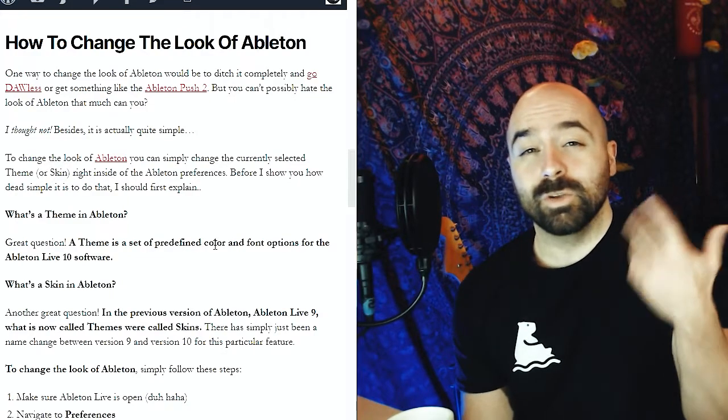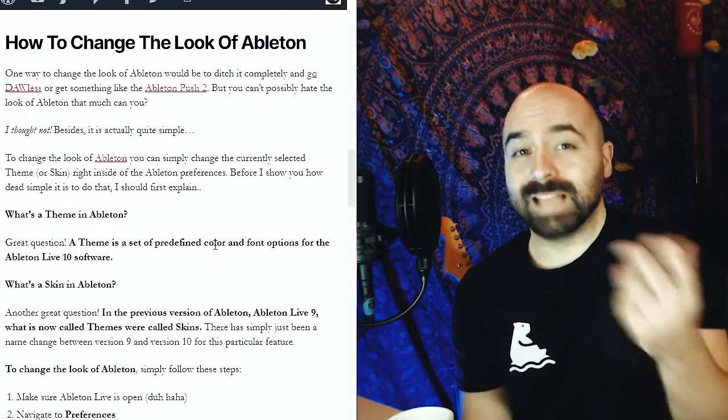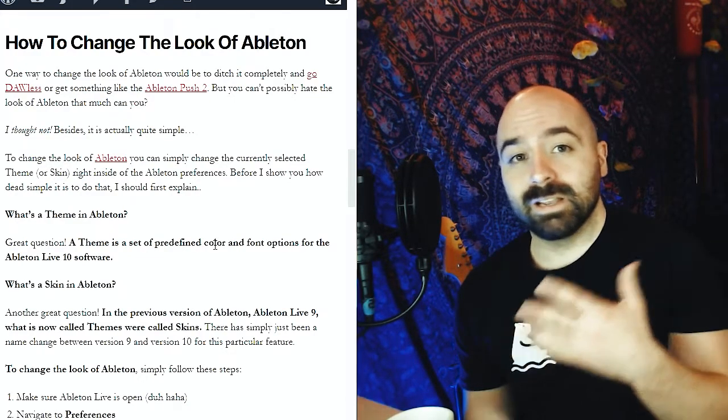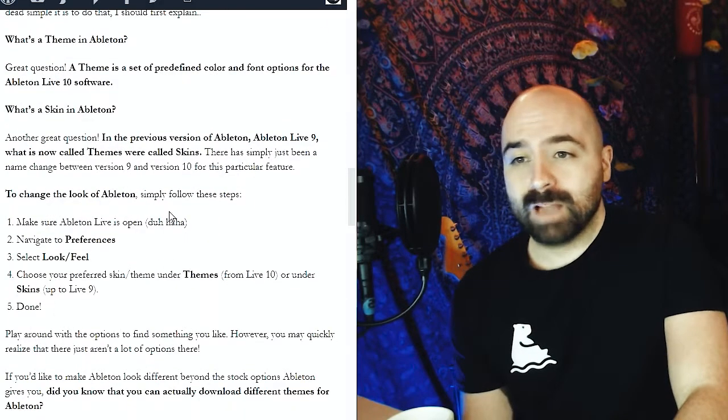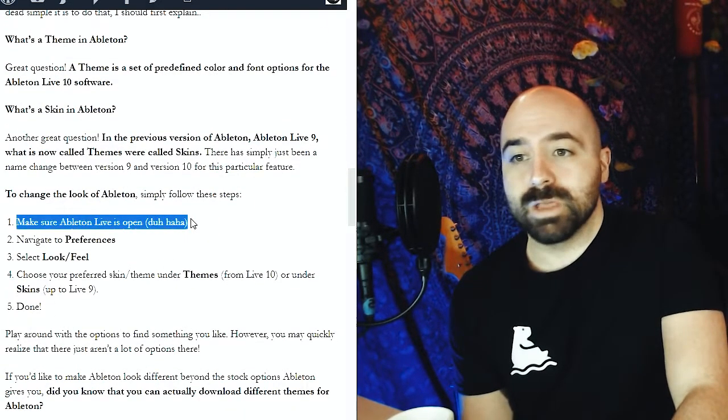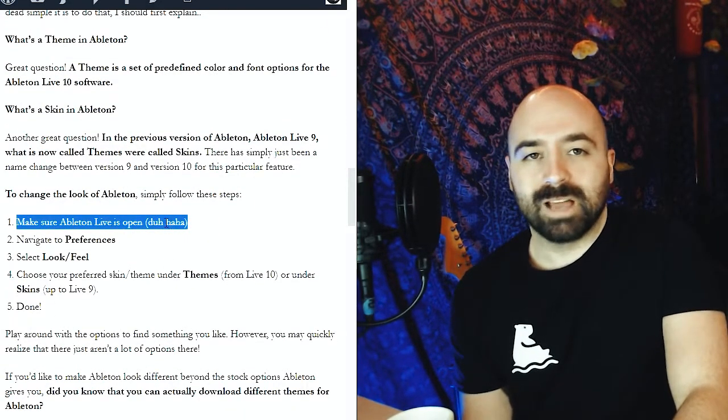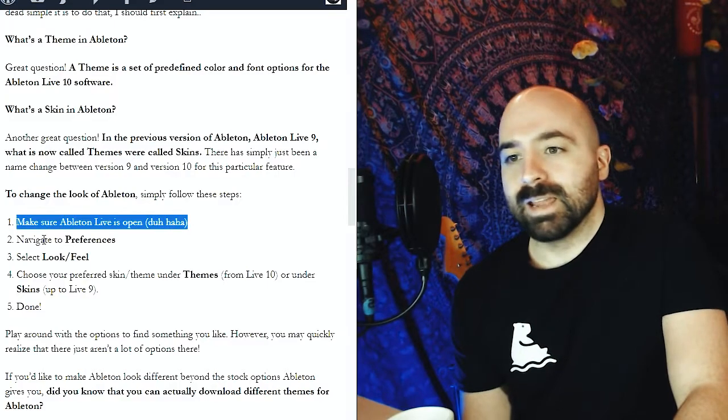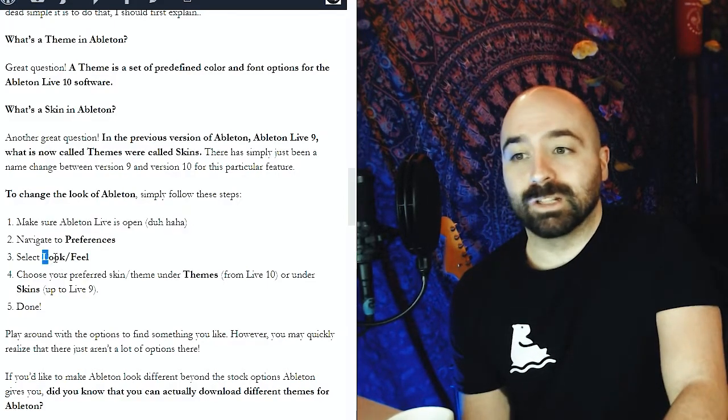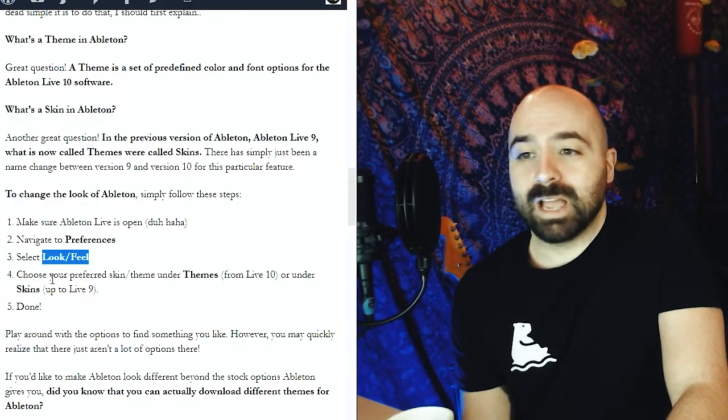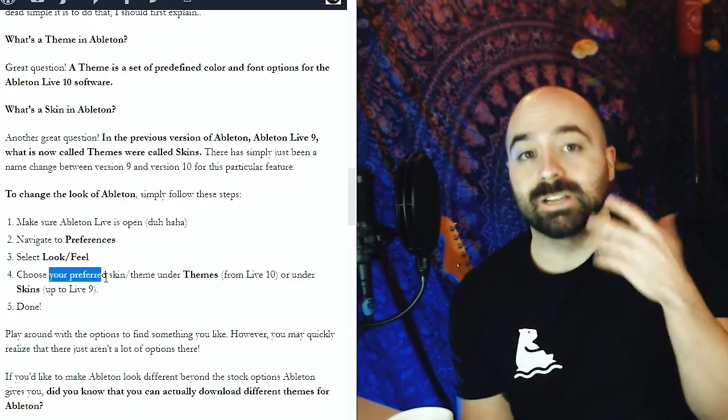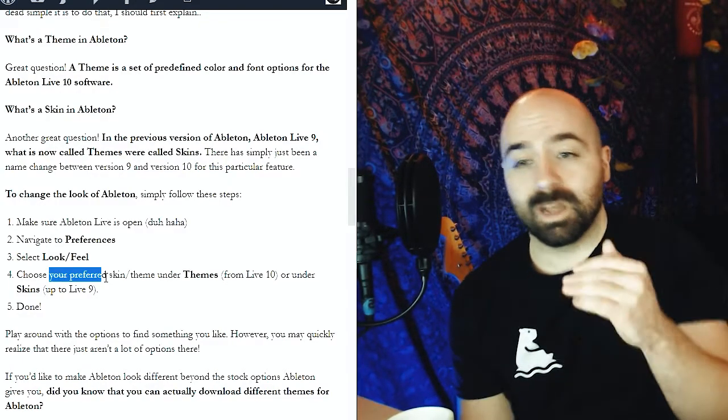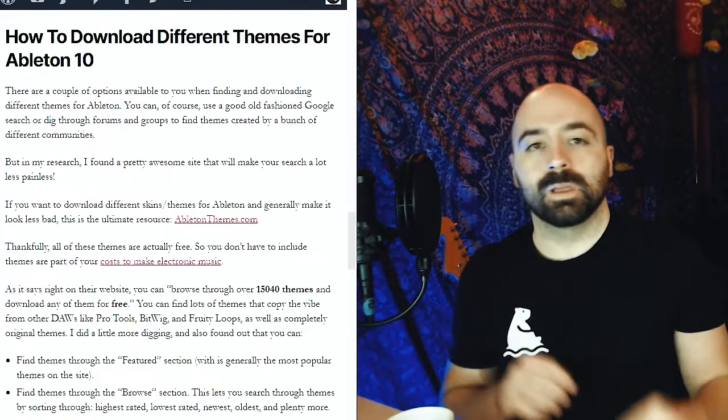The first way that you can actually change the look of Ableton is within Ableton itself. If you follow these steps right here, which are on this web page, you have to make sure Ableton Live is open, then navigate over to Preferences, select Look and Feel, and then there's a drop down where you can change the different themes. There's a couple of different themes that are built in right there.